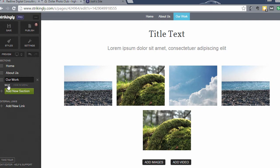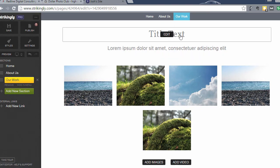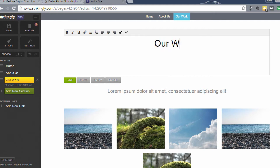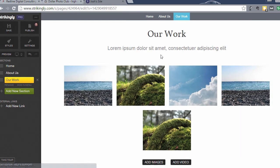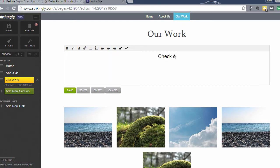So I'm going to save that, so that's going to appear in the menu as Our Work. And I'll change this text out to read Our Work as well. Click Save and we can say check out some of our projects below. Click Save.